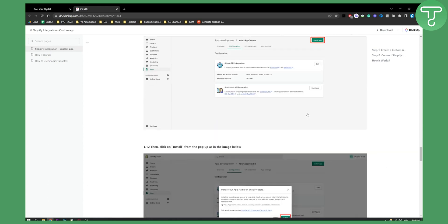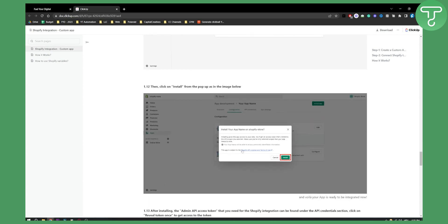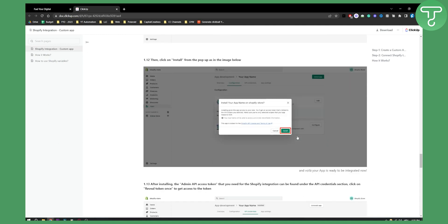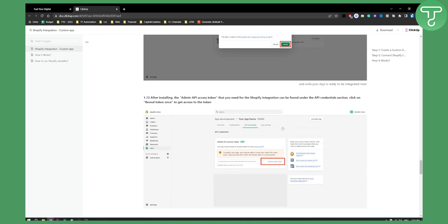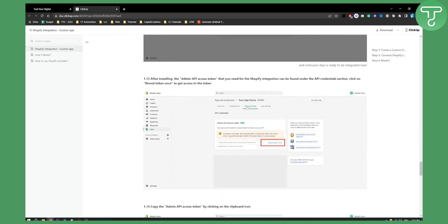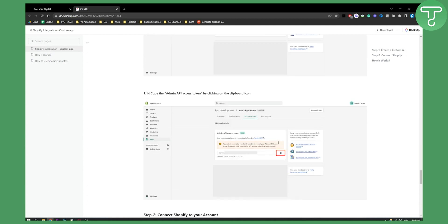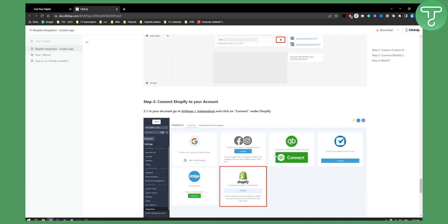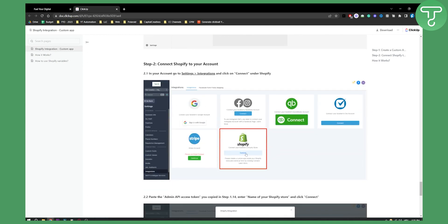That's pretty much it. As you can see, you will install the app from the pop-up image as below. Then you will have API credentials. This is everything that we're doing here - it's for API credentials. Then we can reveal the token and copy the token.